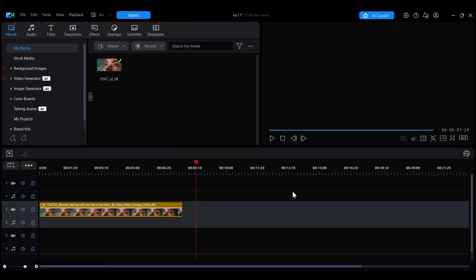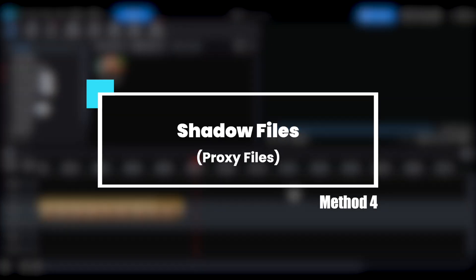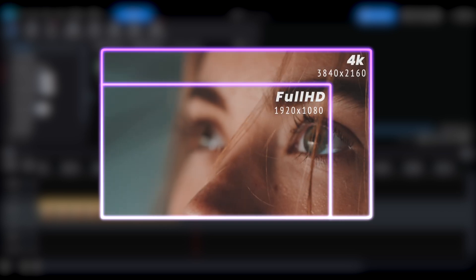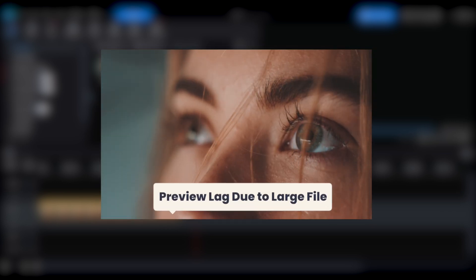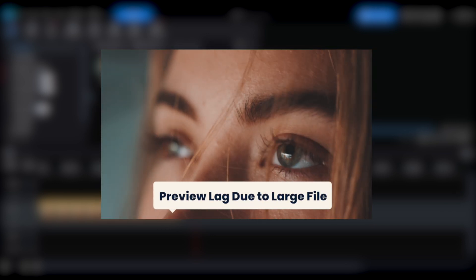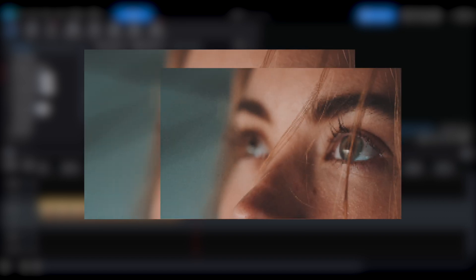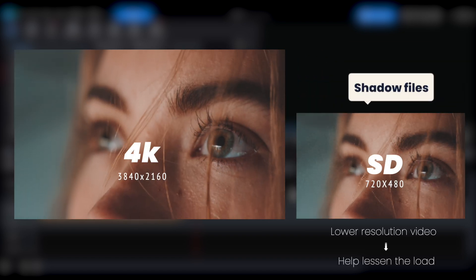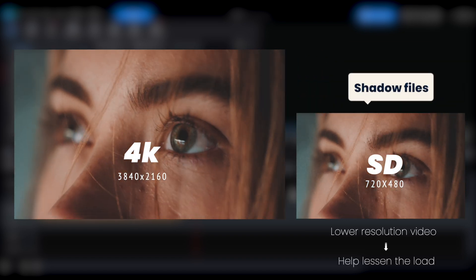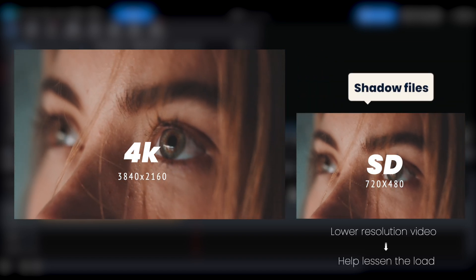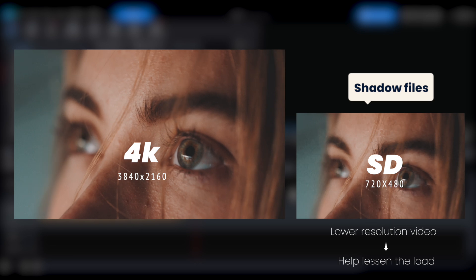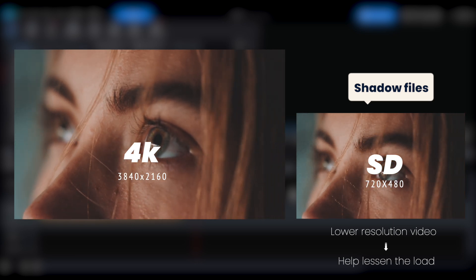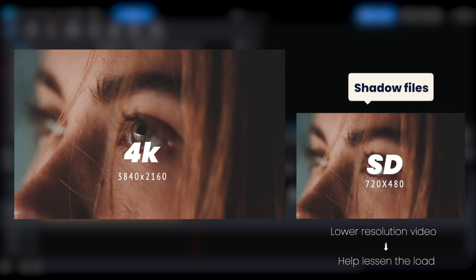The last method is to generate shadow files. If your project includes video files with a higher resolution than full HD, such as 2K or 4K materials, and your computer's performance cannot smoothly play these large files, you can generate smaller shadow files to temporarily replace the original files during editing. These shadow files will lessen the load on your computer's processing.